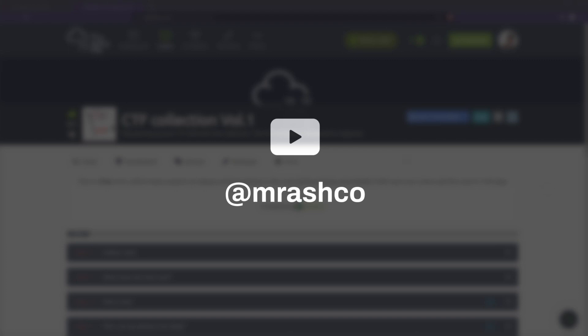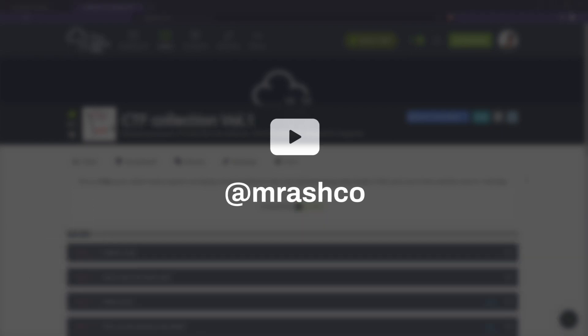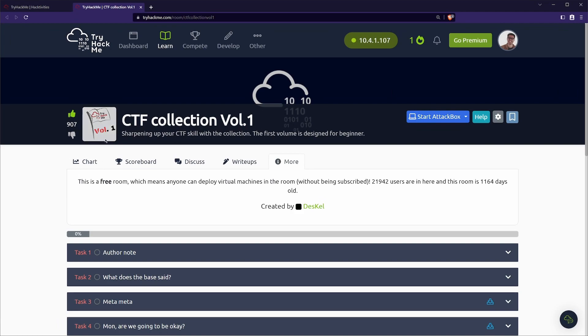On today's video we are going over another TryHackMe walkthrough. This is for CTF collection volume one. For the notes for this room and all my others, check hack notes down in the description. While you're down there, you can find links that I mentioned in this video and anything else like timestamps. Alright, let's go and get started.